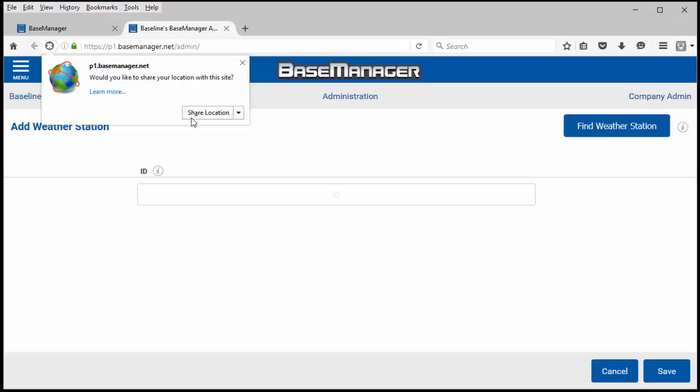Click to share your location. This allows your browser to pull your location information based on your internet service provider and share it with Weather Underground so that they can get you a little bit closer to your actual location. If not you'll have to search.